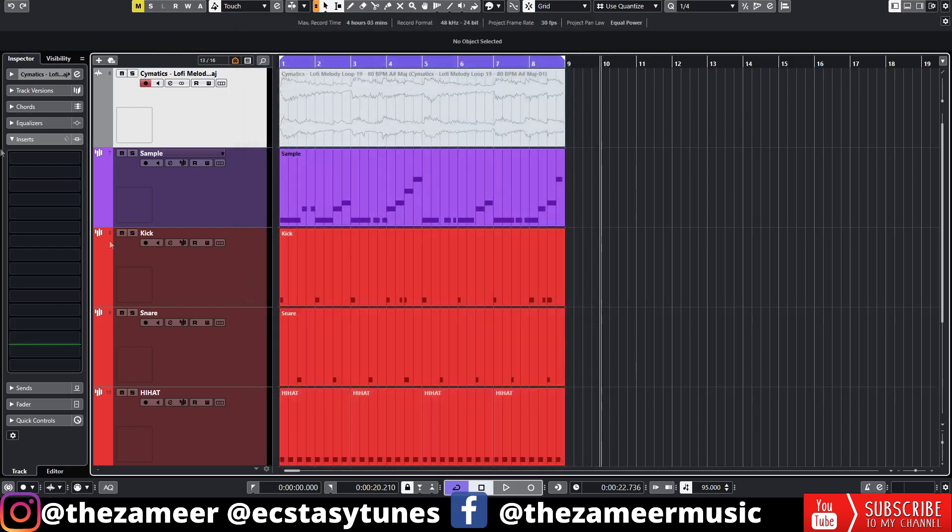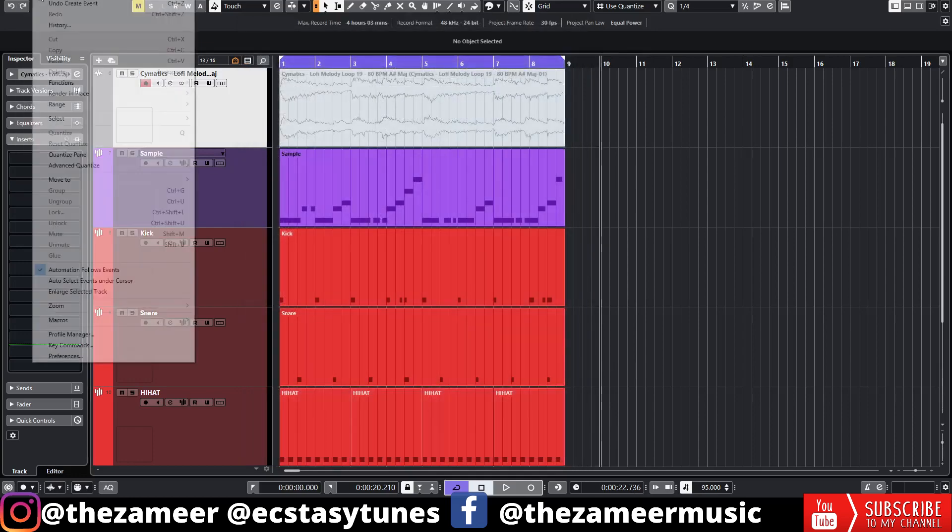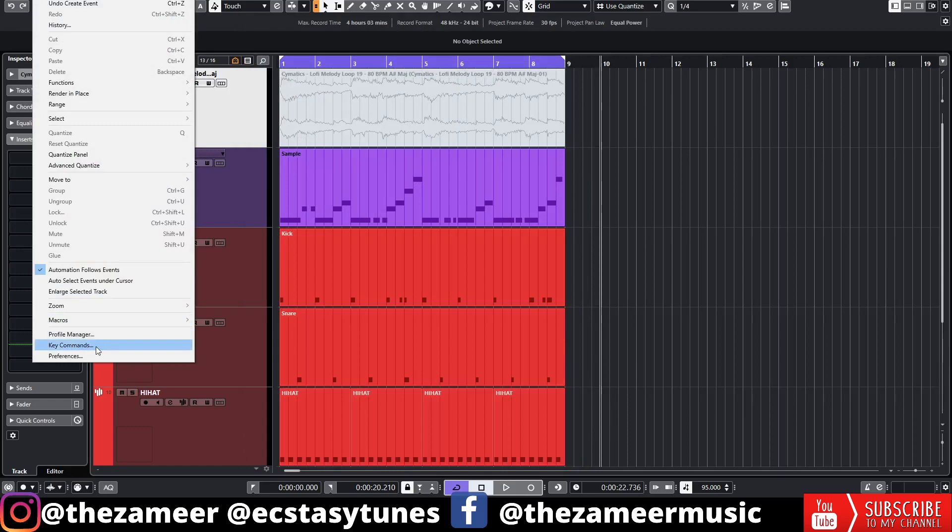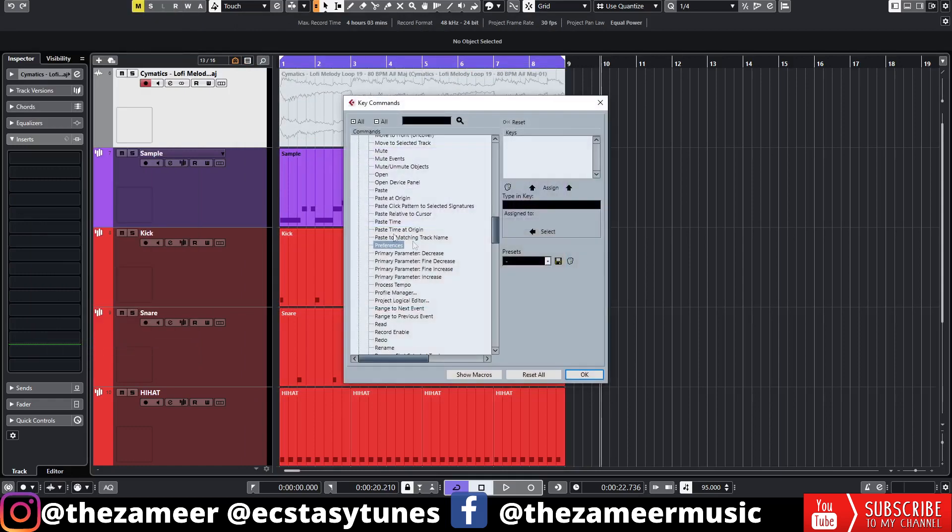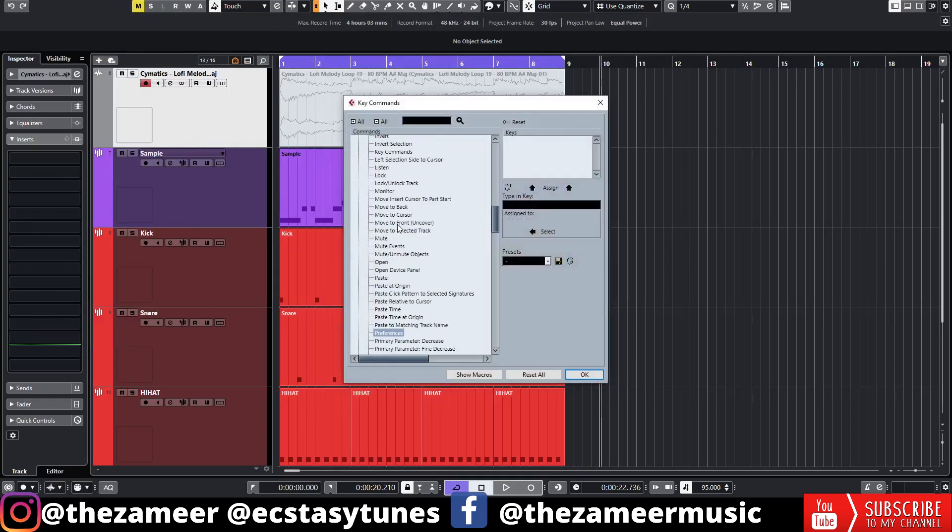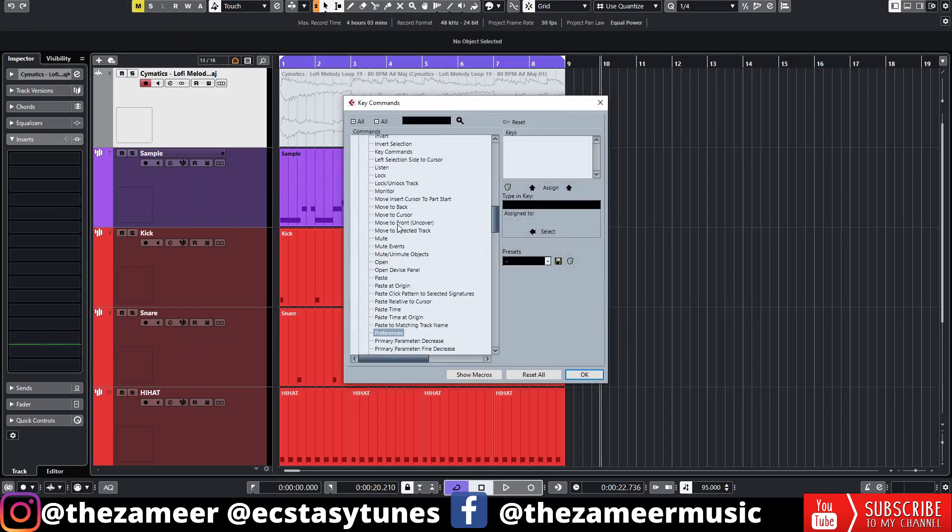Let me show you how it's done. Go to Edit, go to Key Commands, and here under Preference...